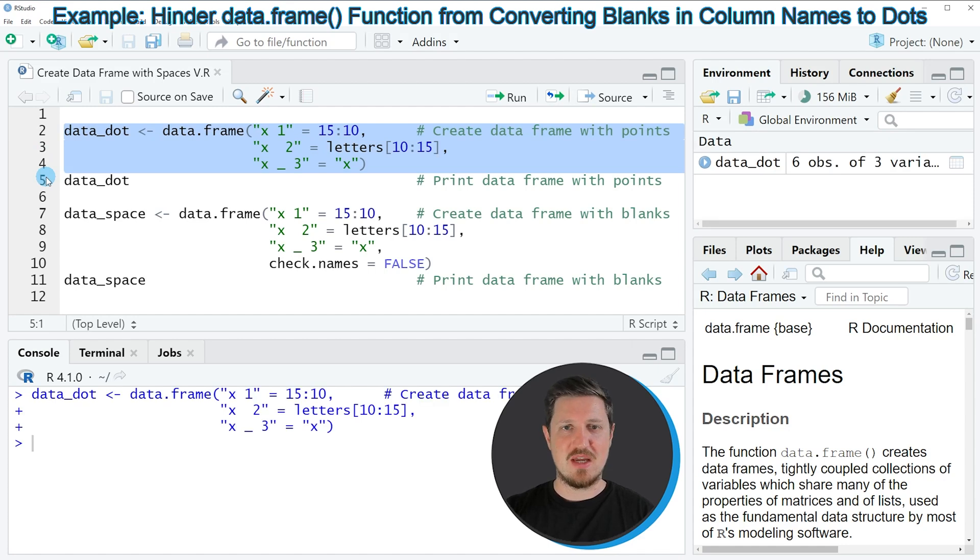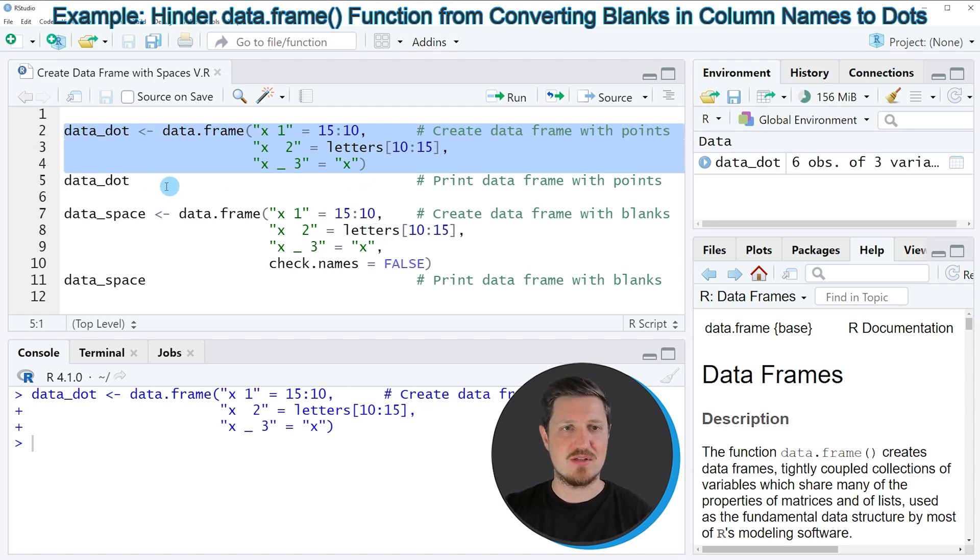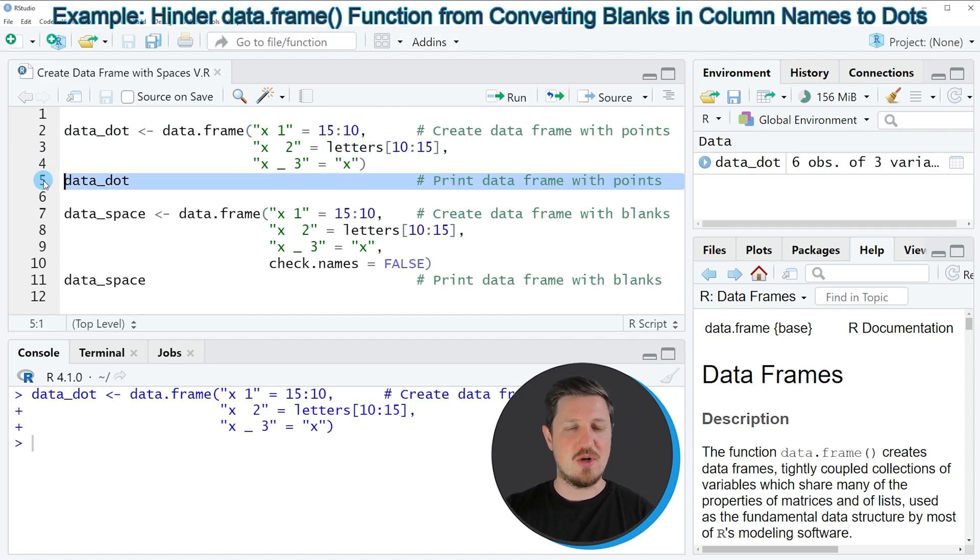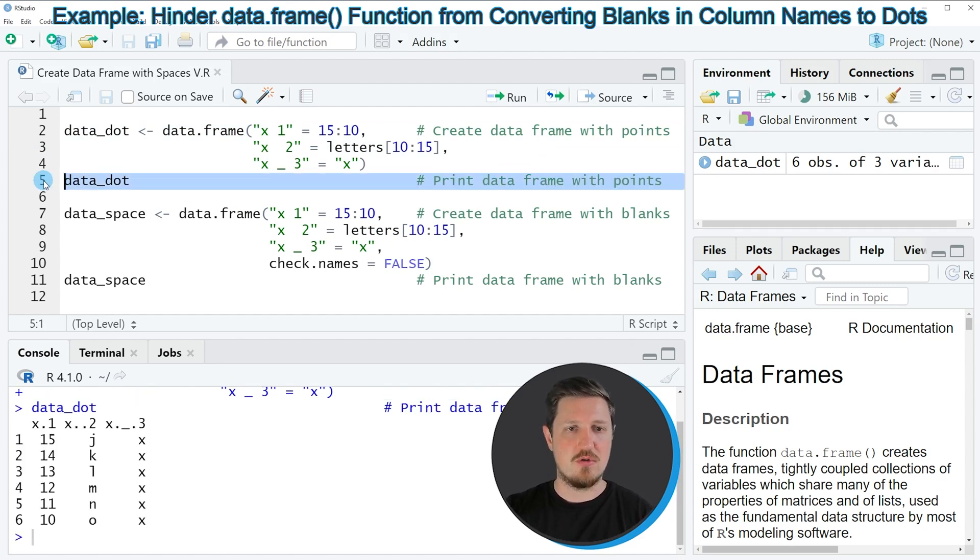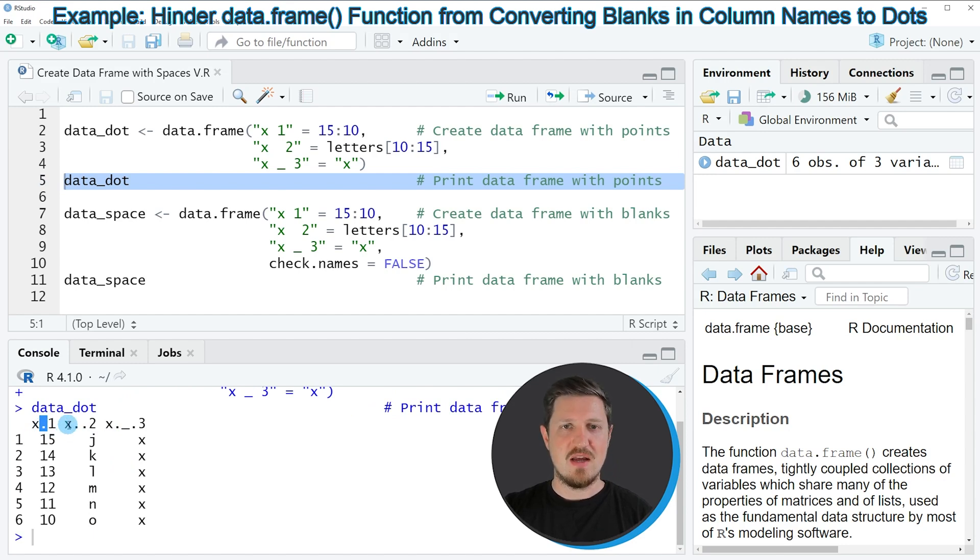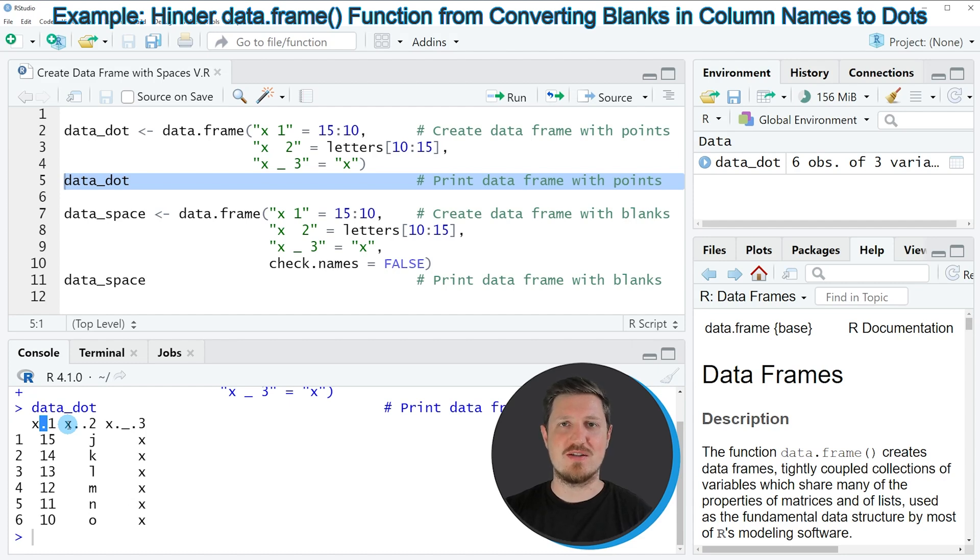However, if you print this data frame to the bottom in the RStudio console by running line 5 of the code, you can see that our column names of the data frame have dots in between instead of spaces. And the reason for that is that the data frame function by default converts spaces in column names to dots.